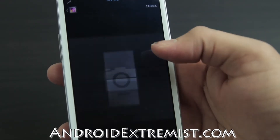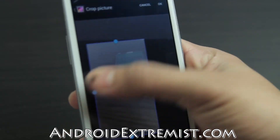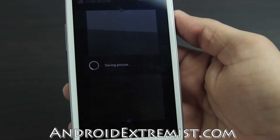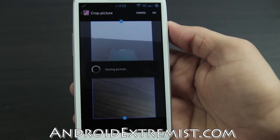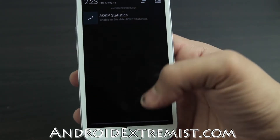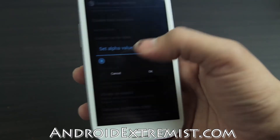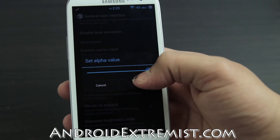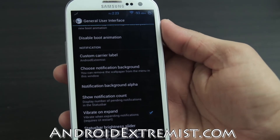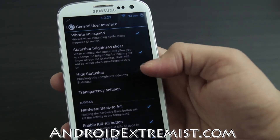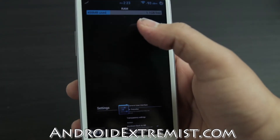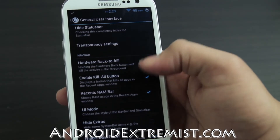Another feature I use is the Notification Background. Make sure it's set to 100 alpha and choose your notification background image - I picked my Galaxy Note 2 wallpaper. Press OK and it saves as your custom notification background. I also use Hardware Back to Kill - the kill button is enabled - and the Recent RAM usage bar is shown there.